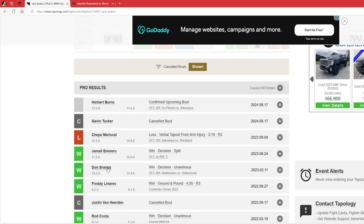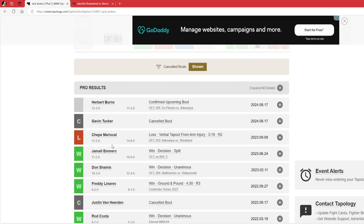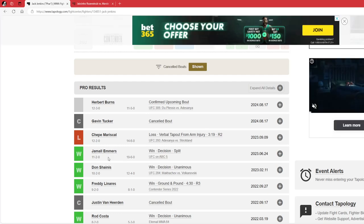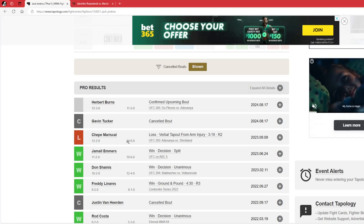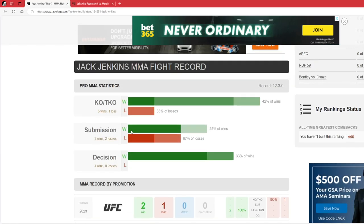Made his debut against Don Shainis, won a decision. Beat Jamal Emmers by split, and I still think it was an absolute robbery. Trevor Marshal was doing well, and then destroyed his arm. It was a bad injury.